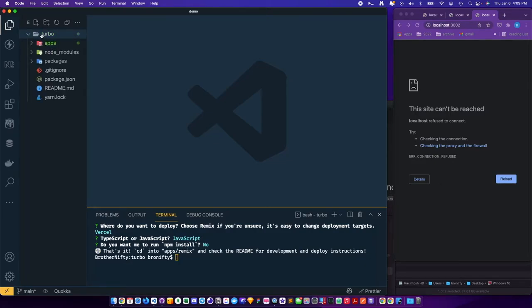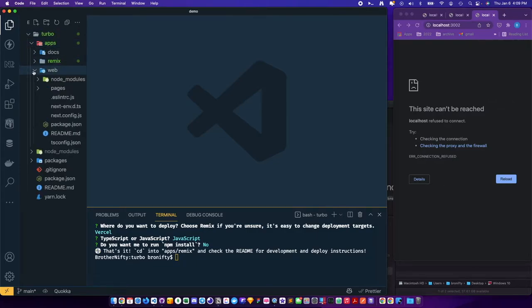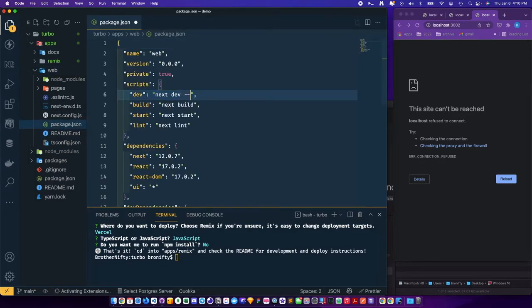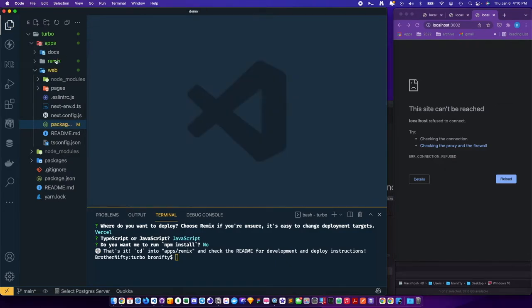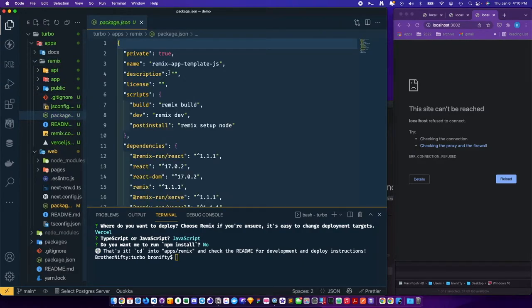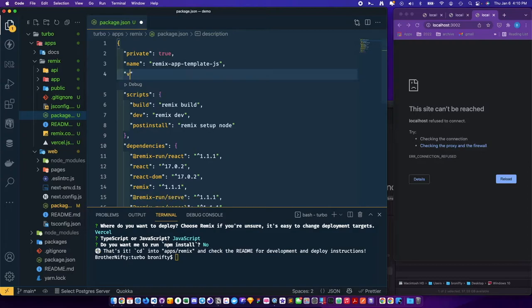Let's go ahead and switch the default ports for the web one. We'll just say next dev to port 3002 so we don't have a conflict there. And then make sure the package.json has a version.